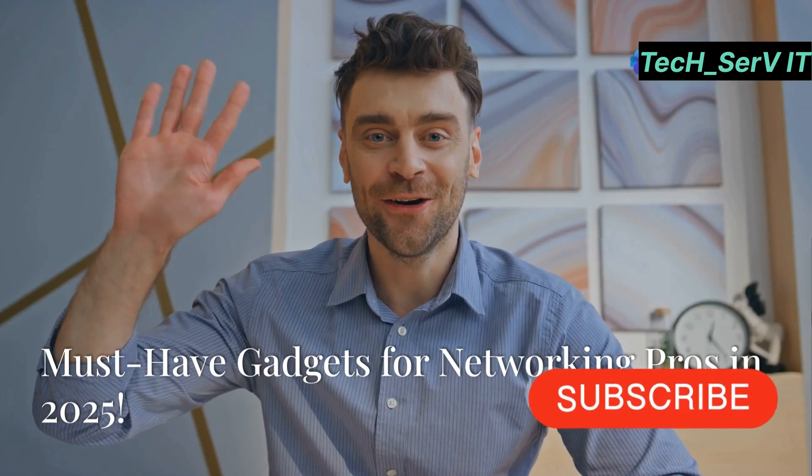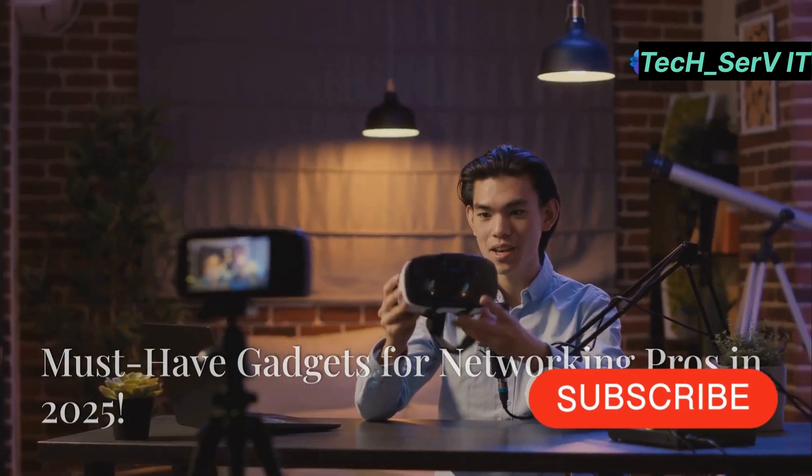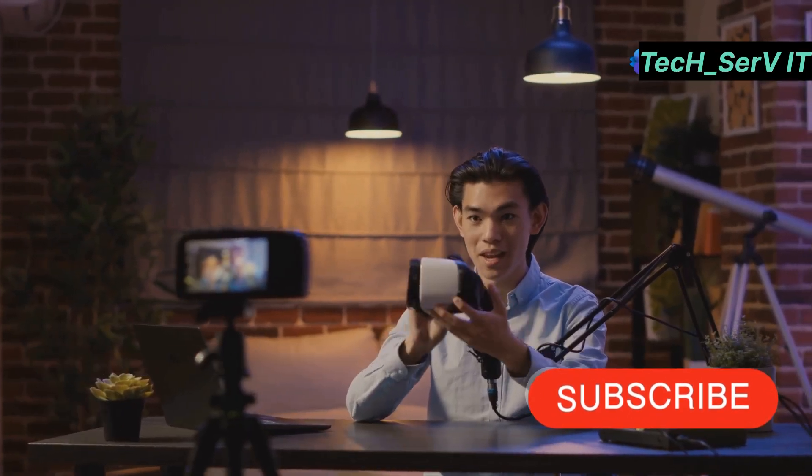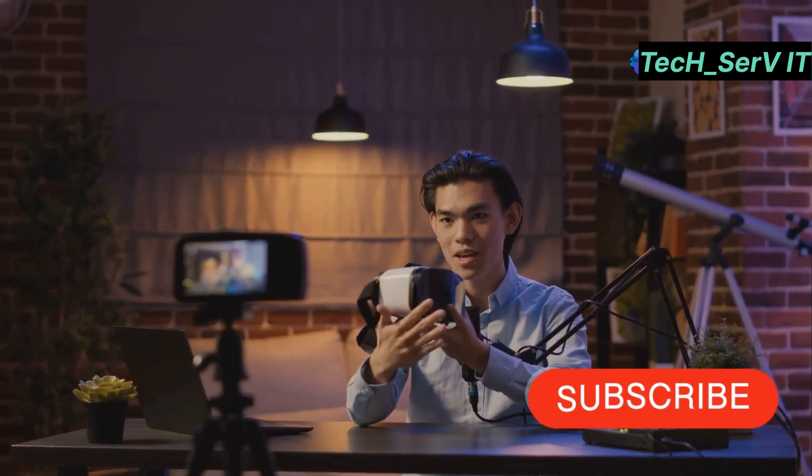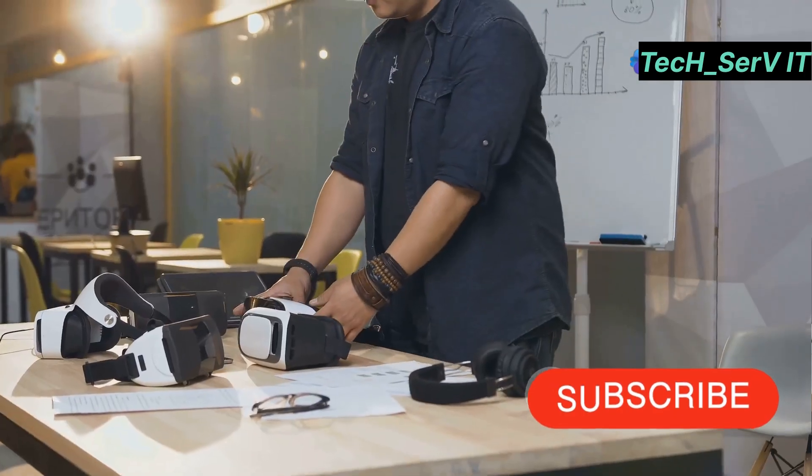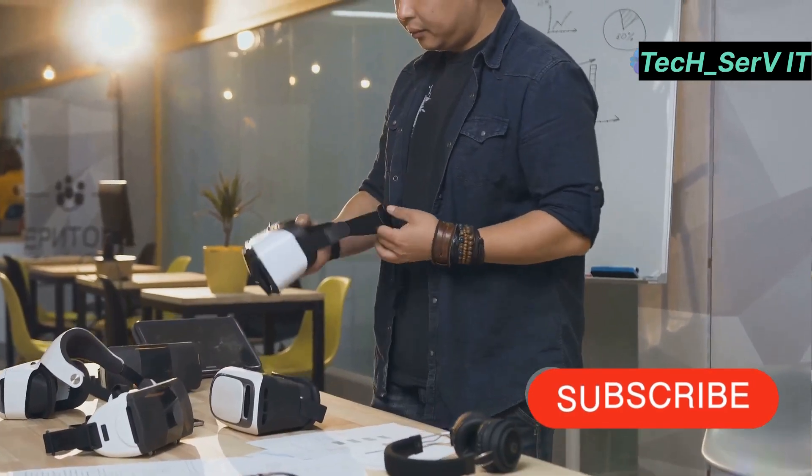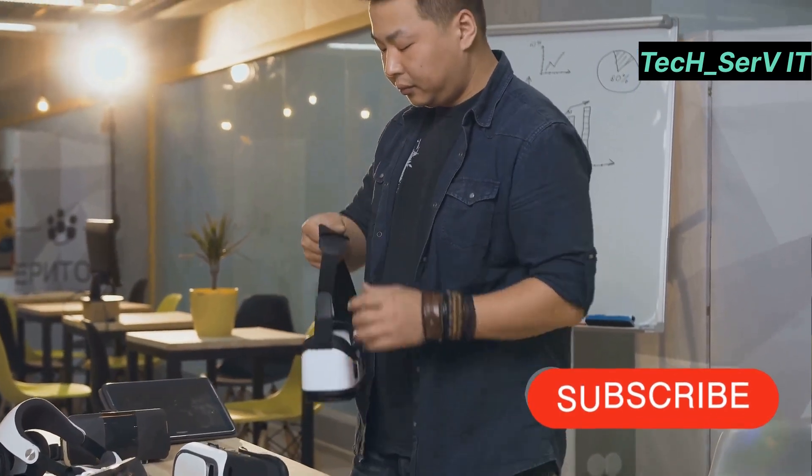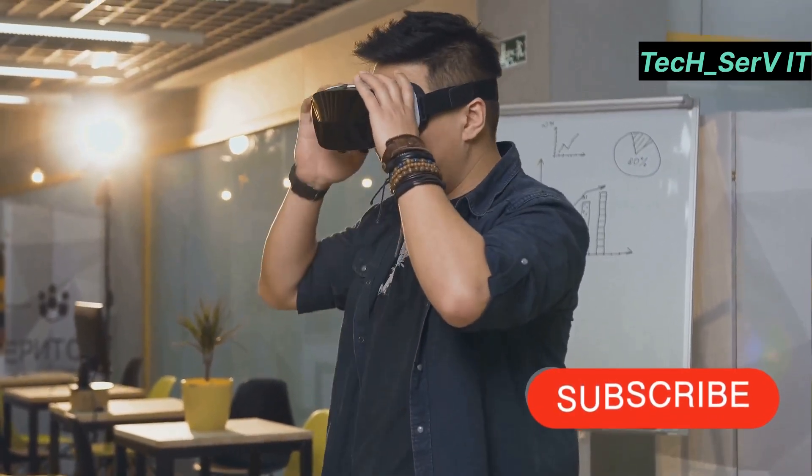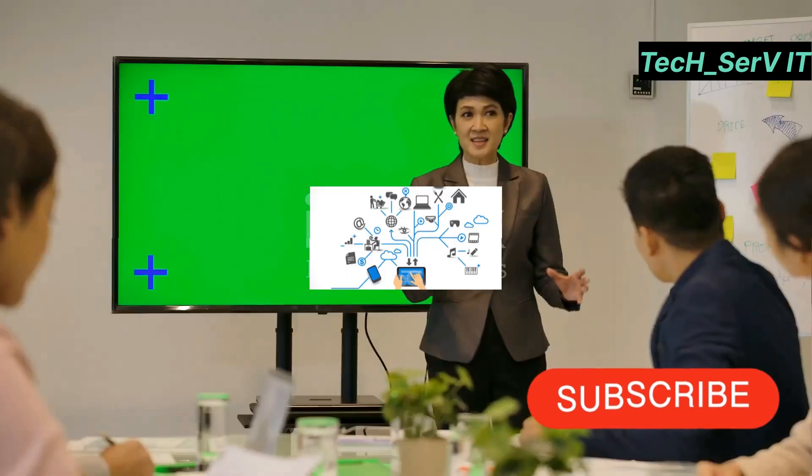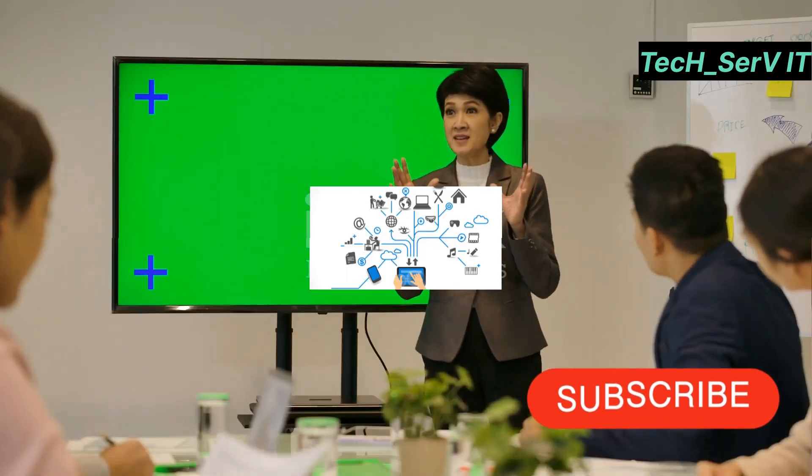Hey, what's up, everyone? If you're a tech enthusiast or a networking pro, you're going to love today's video. We're diving into the top tech gadgets every networking professional needs in 2025. Let's get right into it.